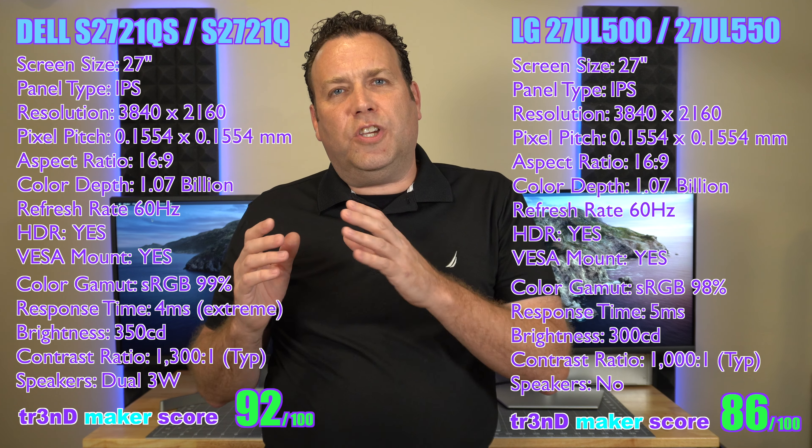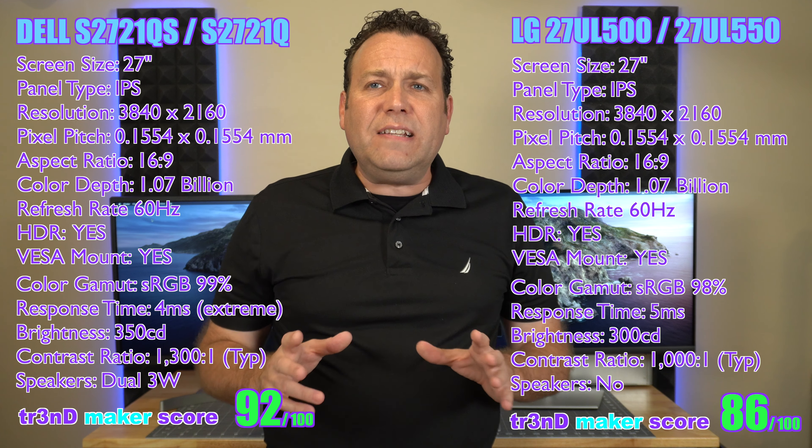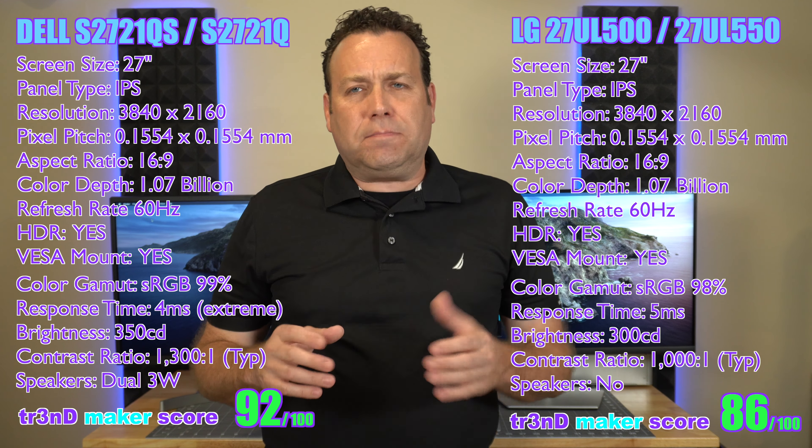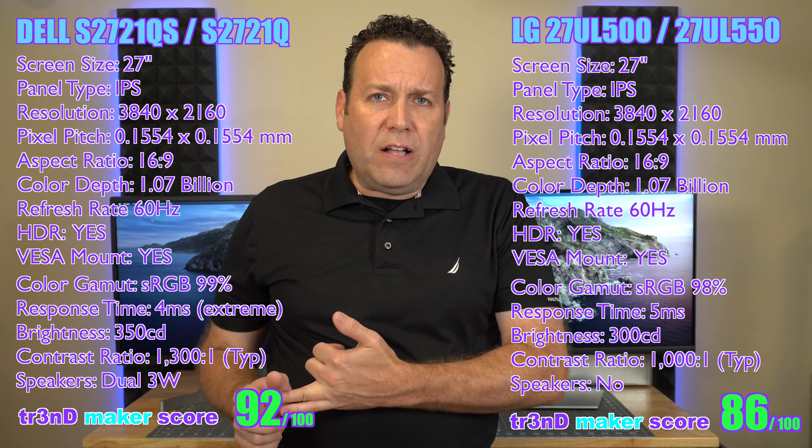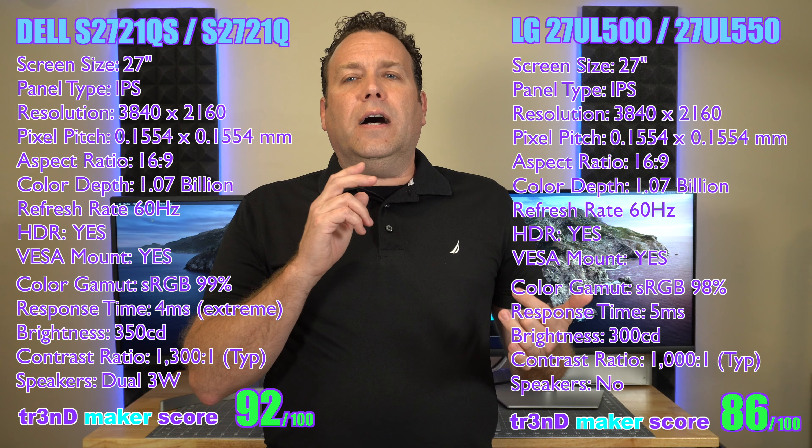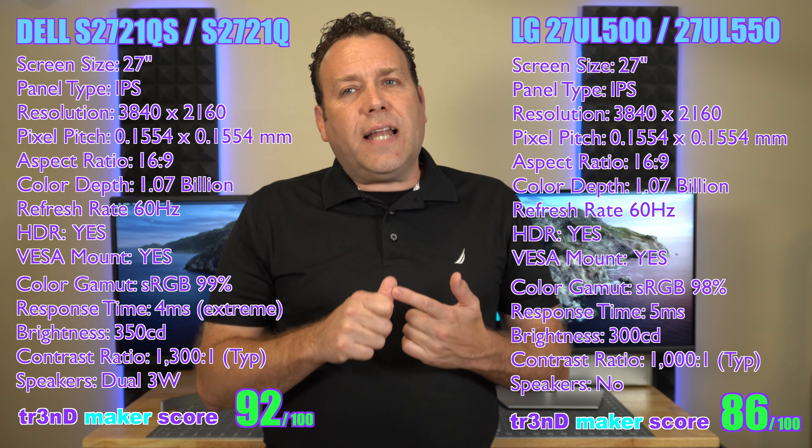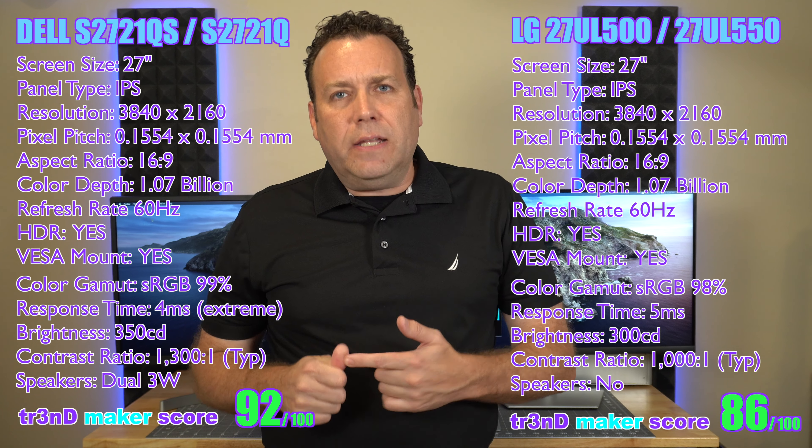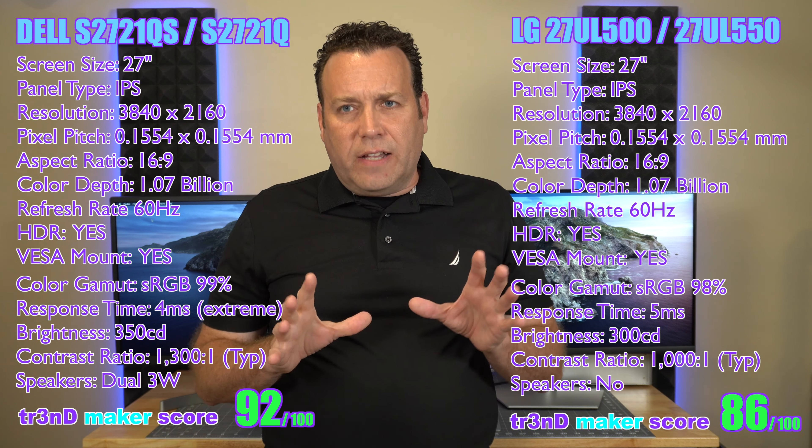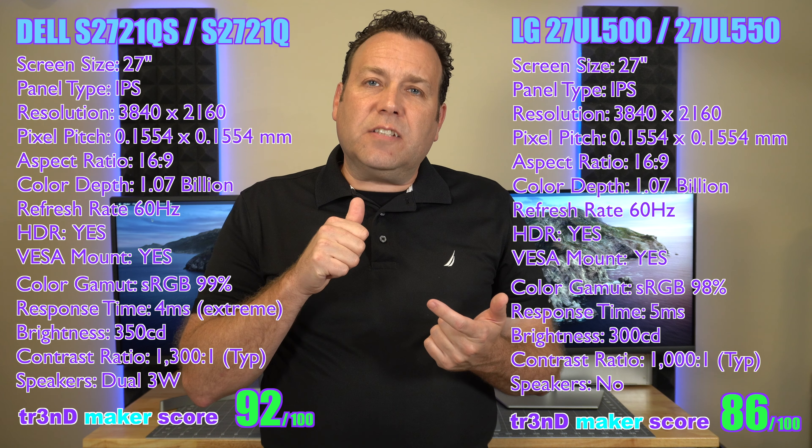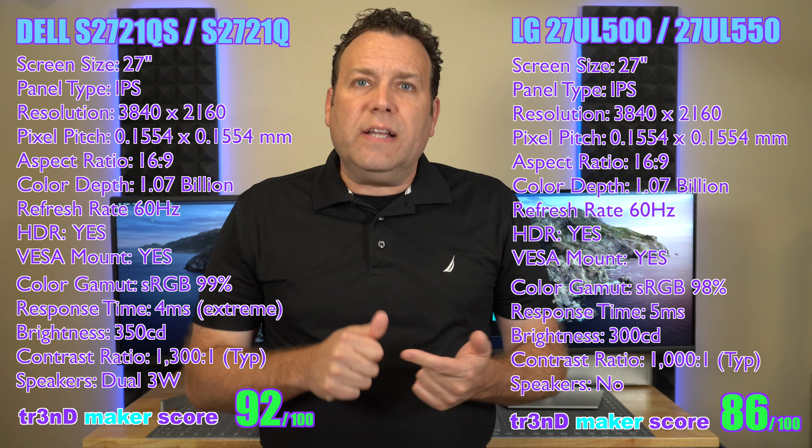Both of these monitors are really popular and they are both excellent monitors and you'd be really happy with either one of them. However, I do think that there is a little advantage now to the Dell S2721QS and the reason is it has a higher contrast ratio of 1300 to 1 versus 1000 to 1.